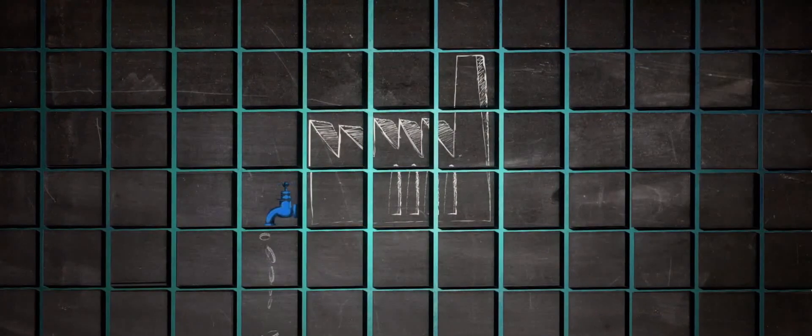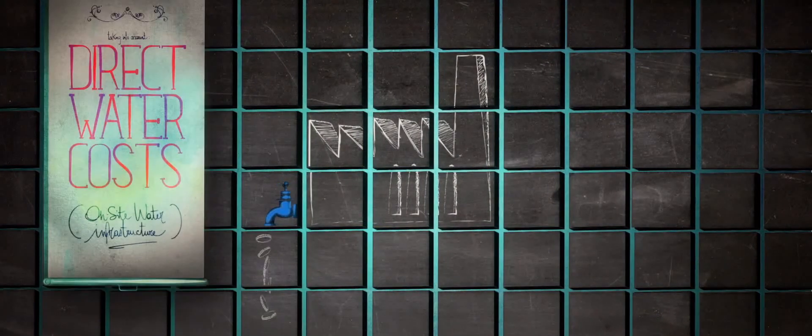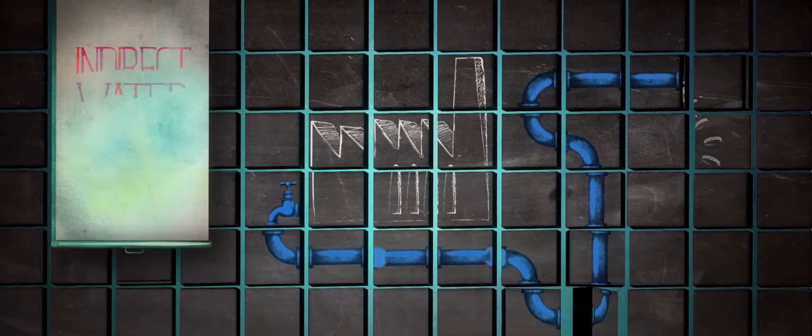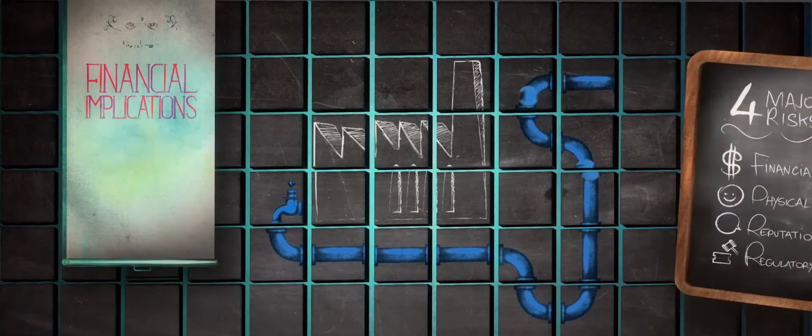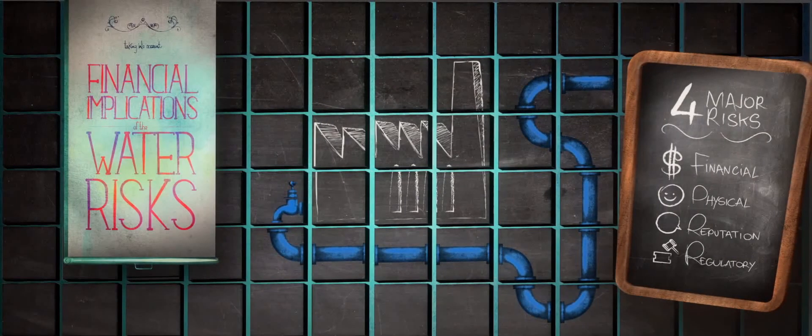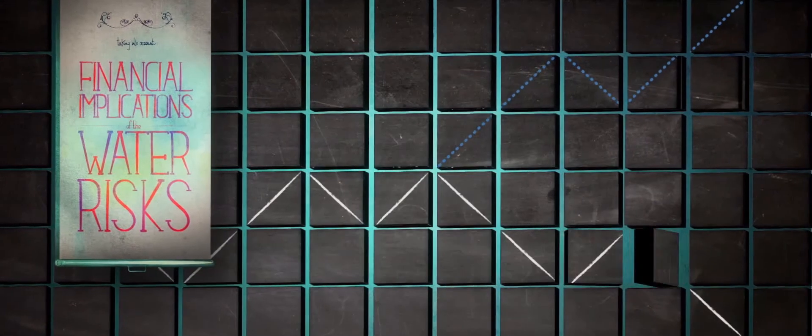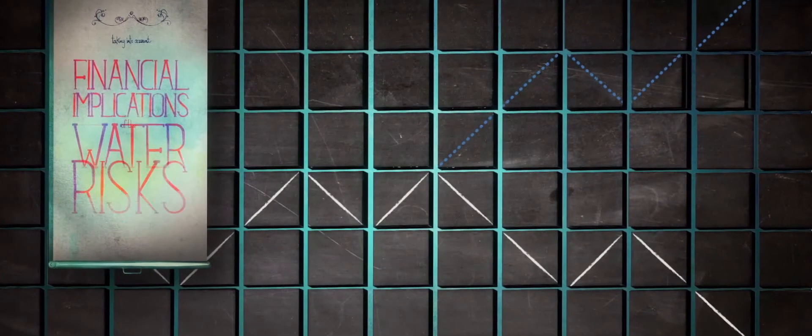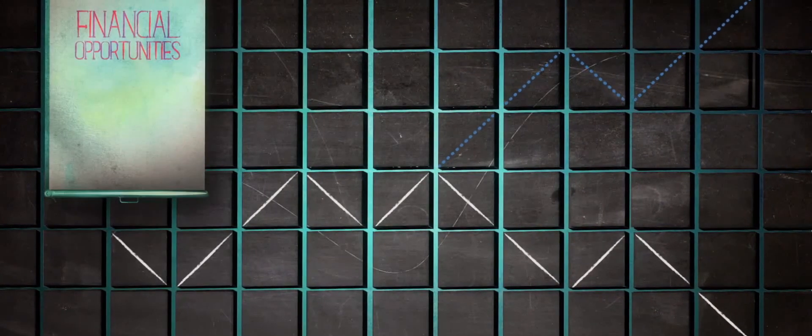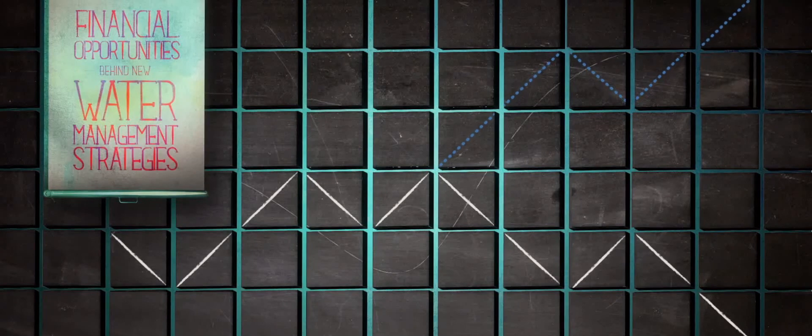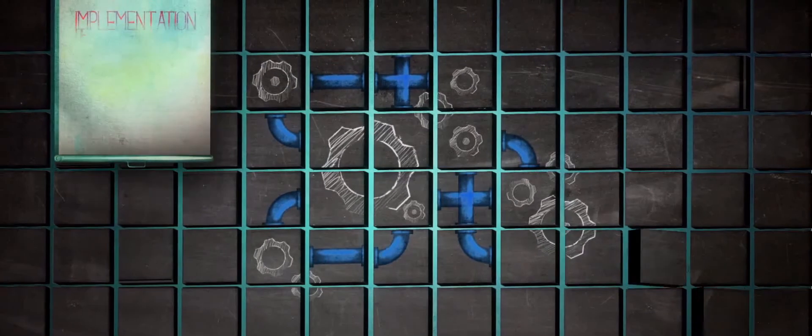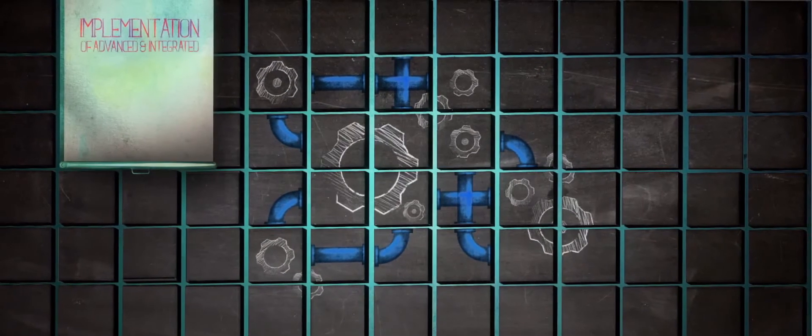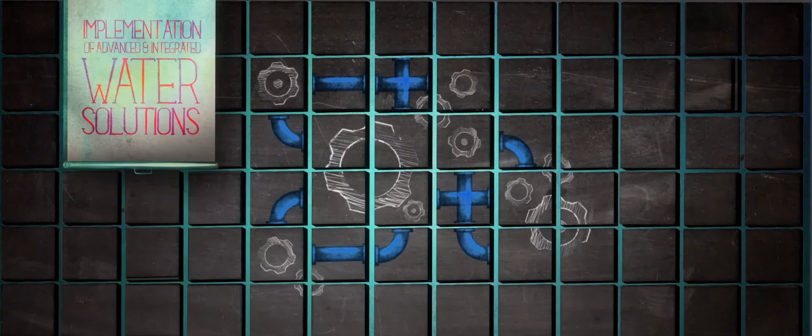Taking into account direct water costs, indirect water costs, and the financial implications of water risks, the true cost of water can be applied to evaluate the financial opportunities behind new water management strategies or the implementation of advanced and integrated water solutions.